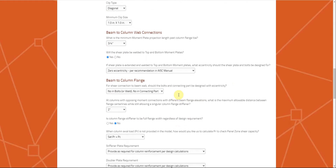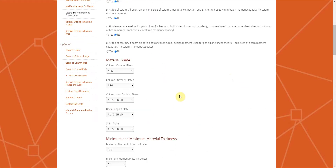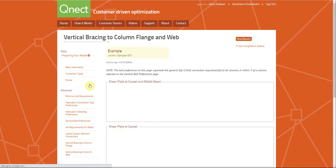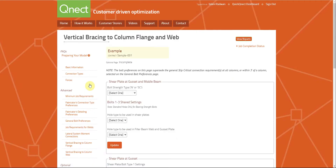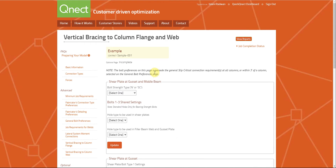Connect also does vertical bracing connections. You can connect vertical bracing to column flange and column web, and it is based on HSS bracing. Those are a quick summary of the connection types you can do in Connect.